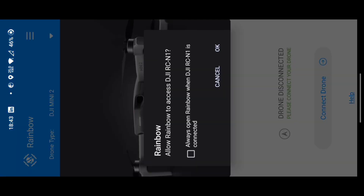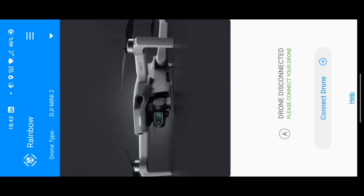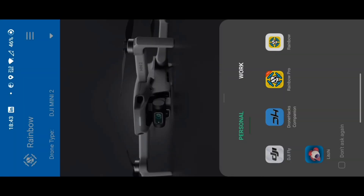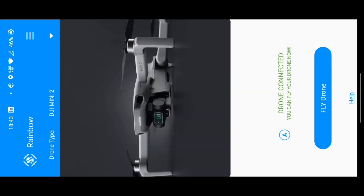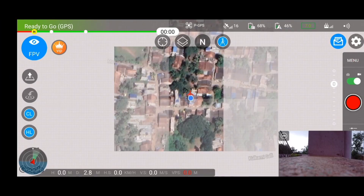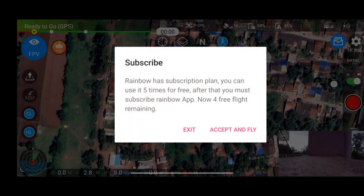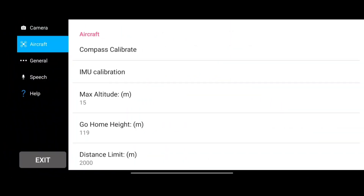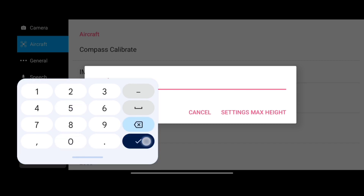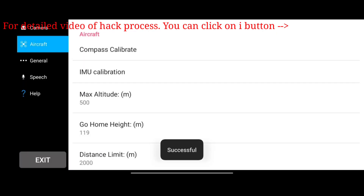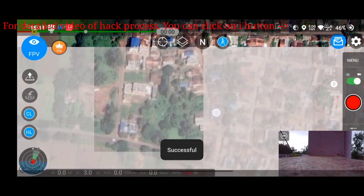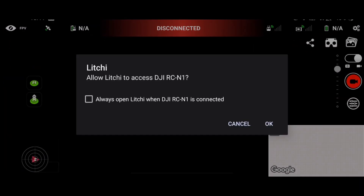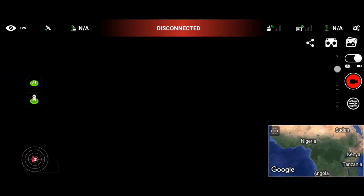Now let's do the hack process using the Rainbow application — after that we'll fly the drone, click a photo, and test whether it saves to the phone gallery. To do the hack, you can use the Rainbow app, Leachy app, or DH Companion. Open the Rainbow application, go to settings, and change the max altitude from 15 meters to 500 meters. Then close or keep the app open and switch back to DJI Fly App.